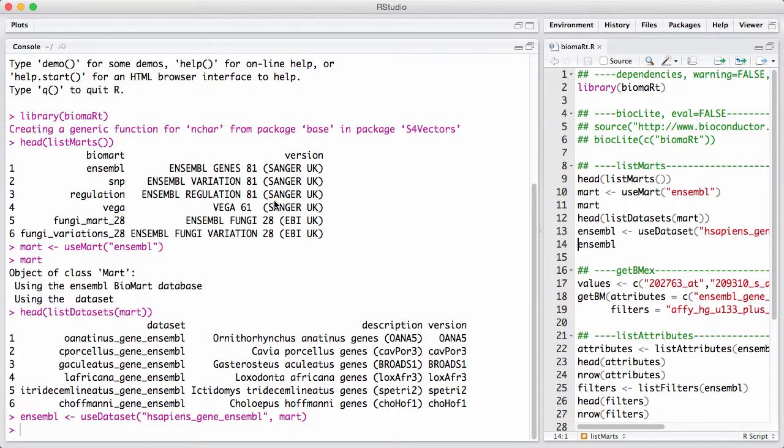And this probe ID needs to be translated into a gene. So I'm going to say I have a list of Affymetrix probe IDs, and I want to get back the gene name associated with these probe IDs.